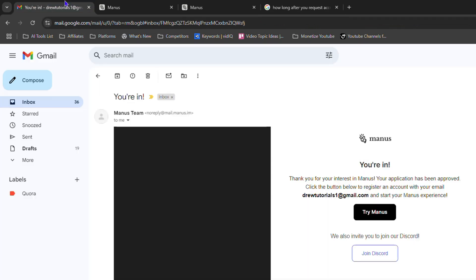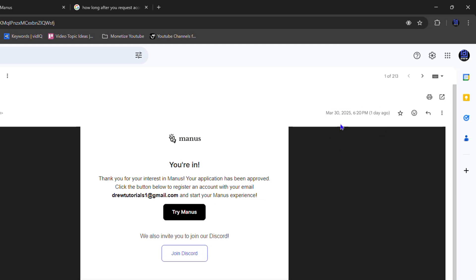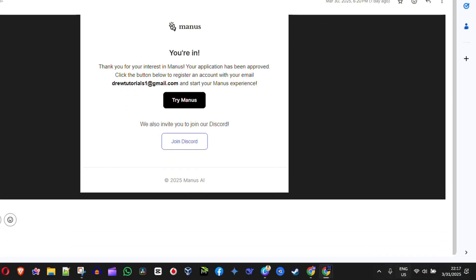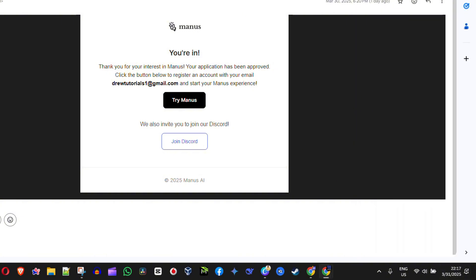In my case, it was approximately two weeks it took for me to get access to it. Now I can remember that I requested Manus AI on the 17th of March. So if you look at this, it's just about two weeks when I received access to Manus AI.